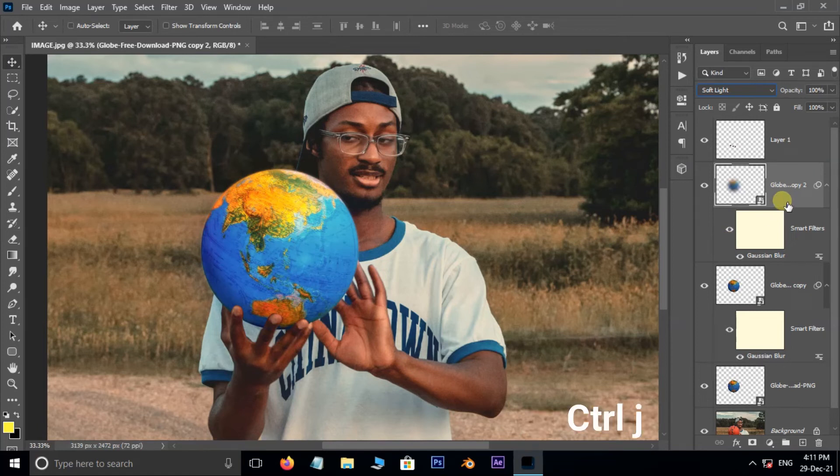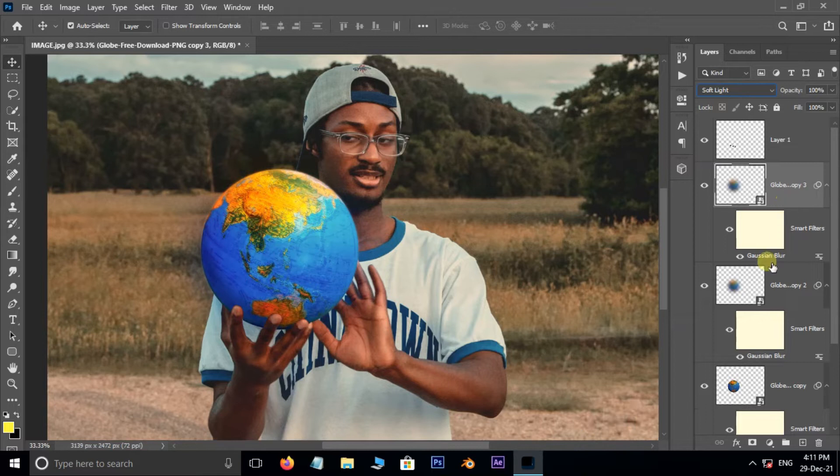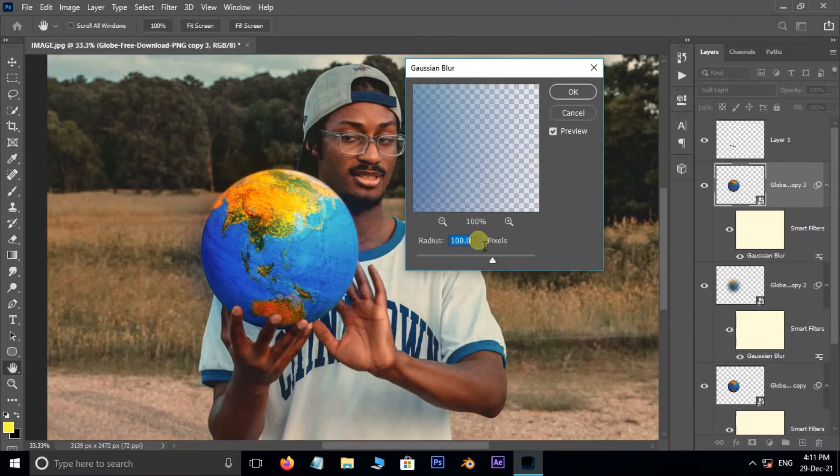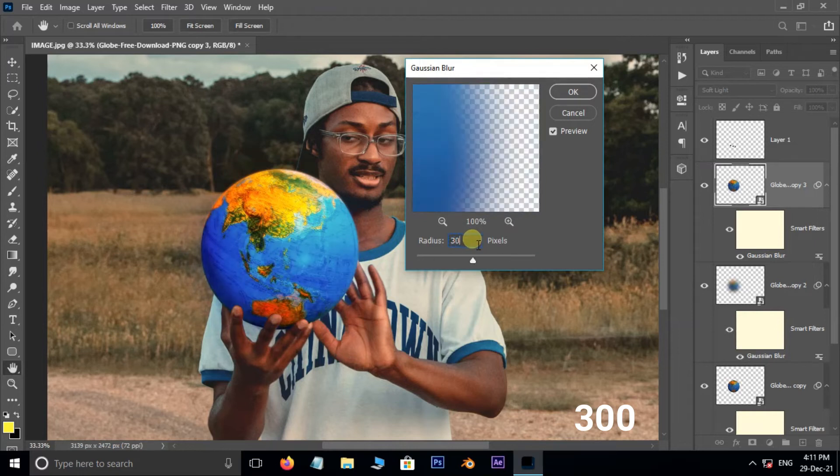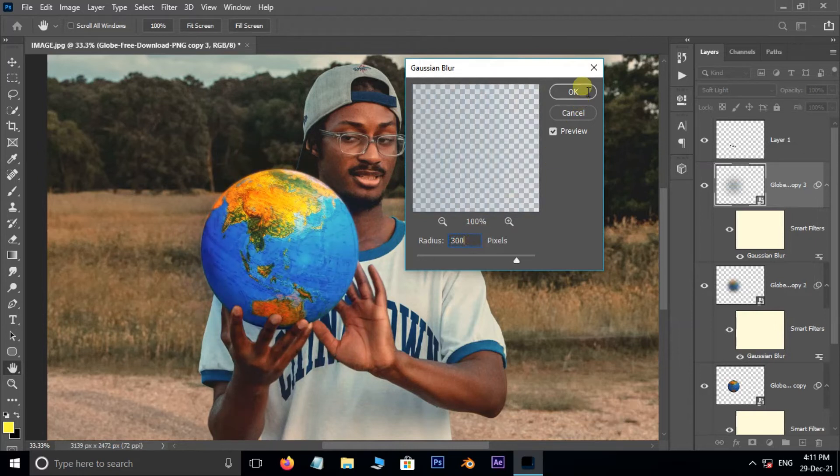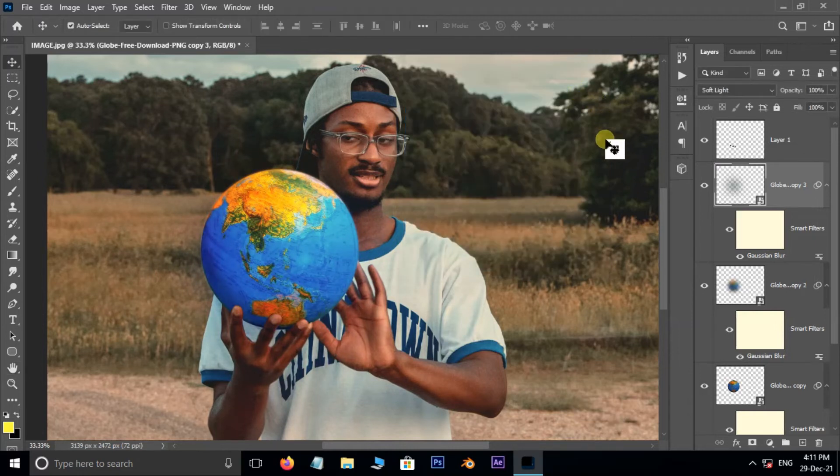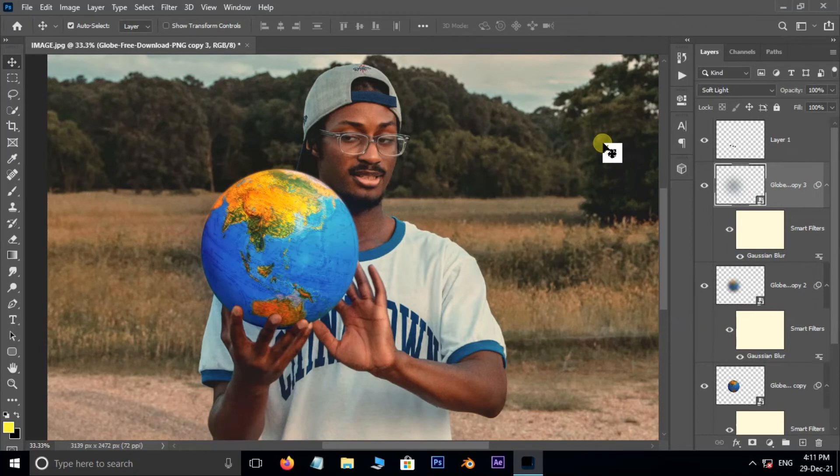Again hit Ctrl+J to duplicate the selected layer. Also double click on this Gaussian Blur to open the blur options. This time increase the blur radius to 300 pixels and press OK.